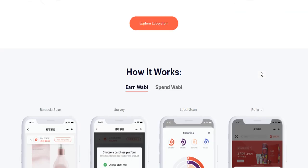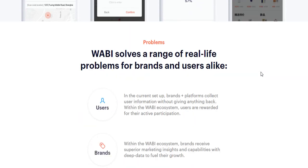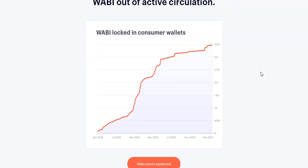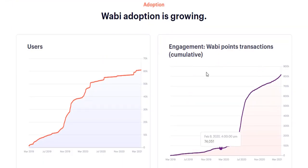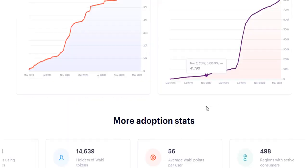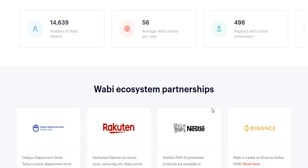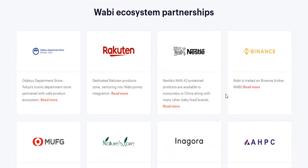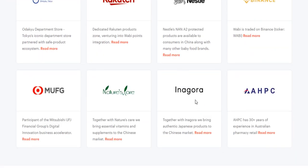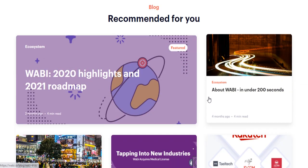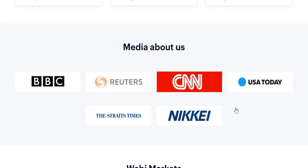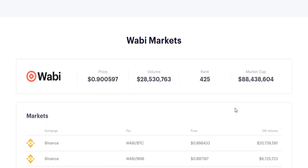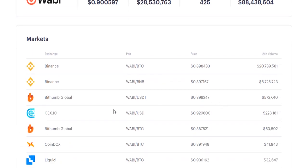This is the website — a good-looking website. Please visit it and do your own research. Here you can see that adoption and users are increasing day by day, with more adoption stats shown. Wabi ecosystem partnerships include Nestlé and Binance events, which are very important partners they have. This token has very huge potential, which is why I am making this video. I am very bullish on this token.